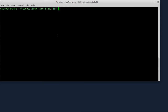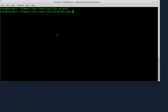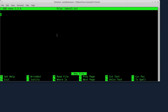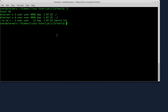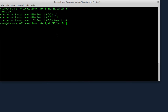Zatim, ući ću u folder test1 i napravit ću dva tekst fajla. nano - prvi tekst fajl će se zvati txt1.txt. I ovdje ću napisati neki tekst, recimo 'ovo je test'. Taj file ću sačuvati - pritisnut ću ctrl+o, enter i izaći iz nano. Sada kad izlistam folder, vidite da je ovdje prisutan file text1.